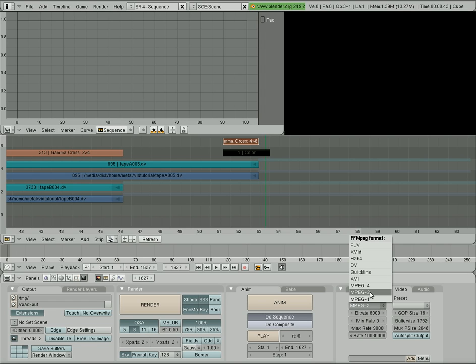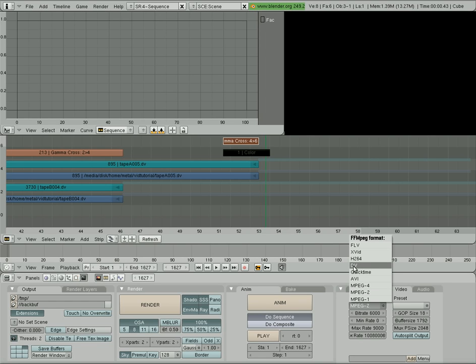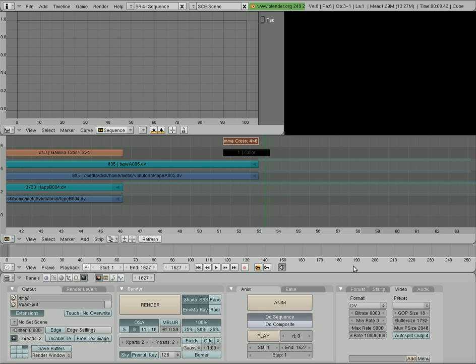If you're going to be putting on a DVD, you can do MPEG-2. If you're going online, you can do something like FLV. Or in our case, we want to do DV if we want to keep a high quality of the edited copy. So we click DV.